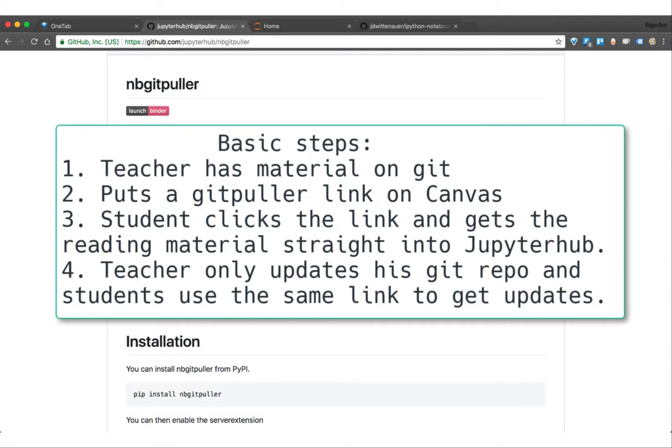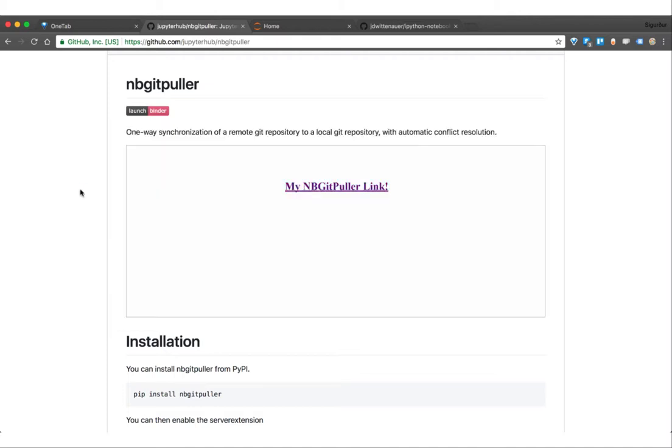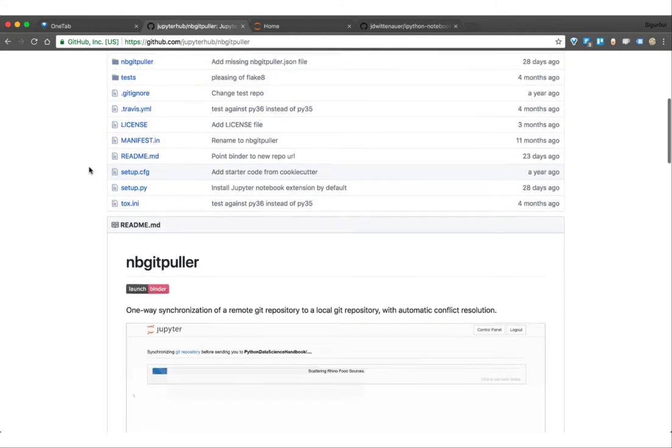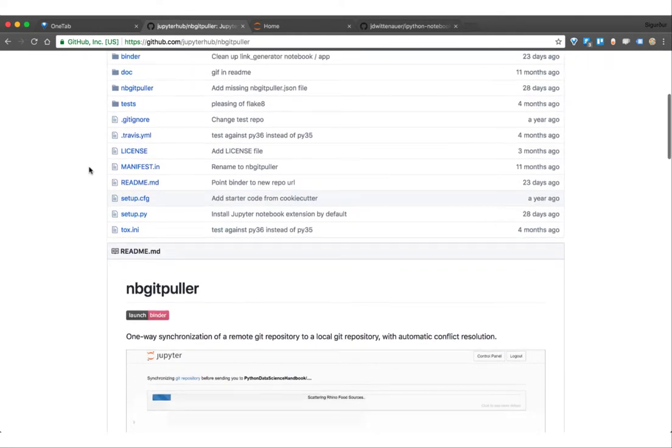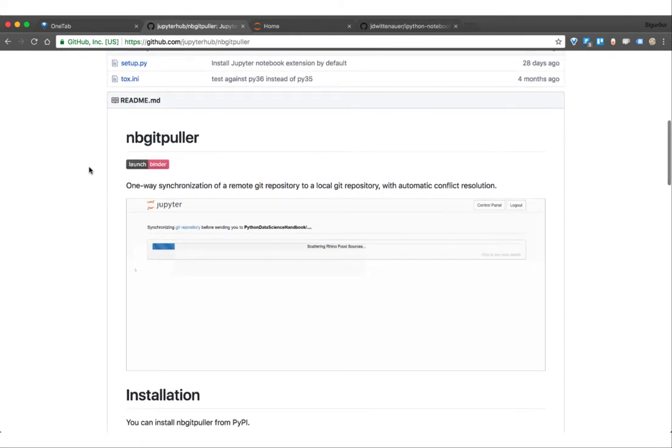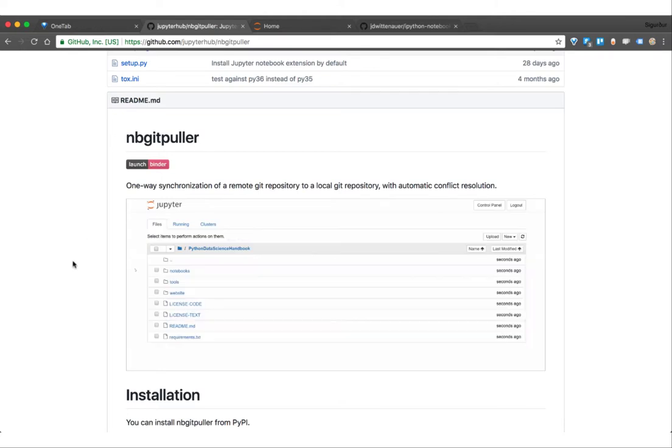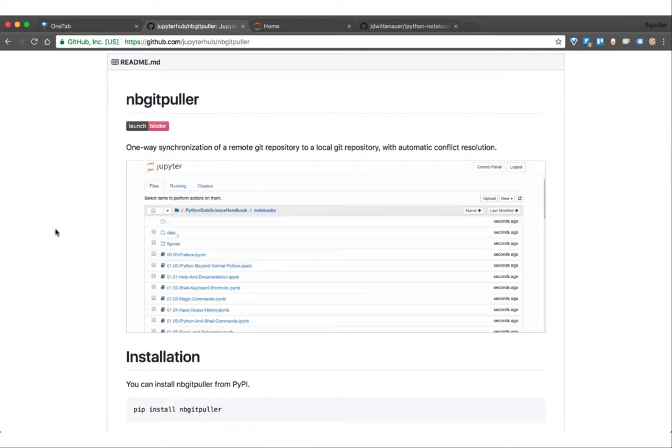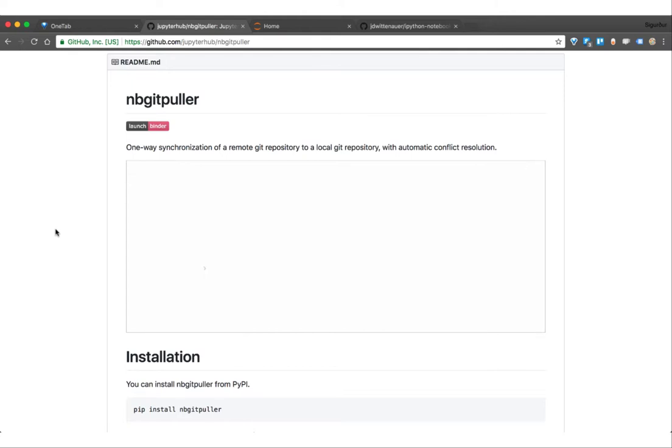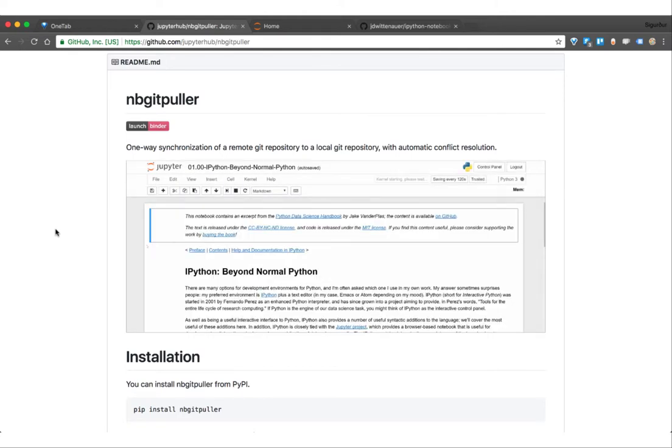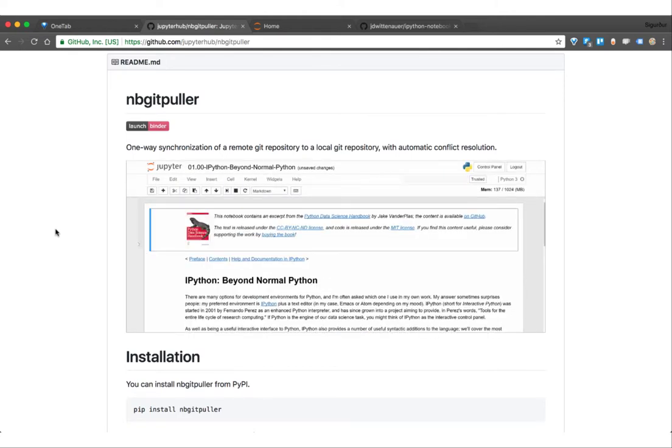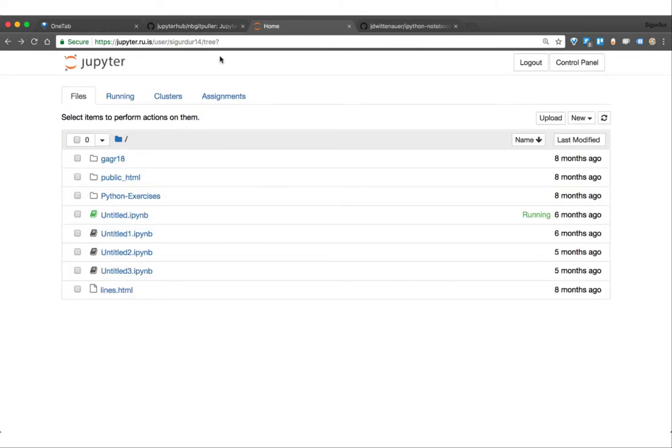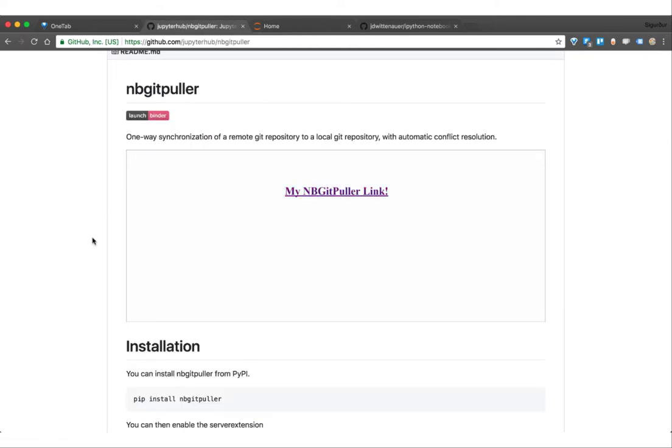Hello and welcome! In this video I'm going to show you how to very efficiently distribute learning material to your students. This is through an extension on JupyterHub called nbgitpuller. Basically how this works is a student clicks the link and the GitHub repository is cloned into their JupyterHub home folder, just into this home folder they have on JupyterHub.